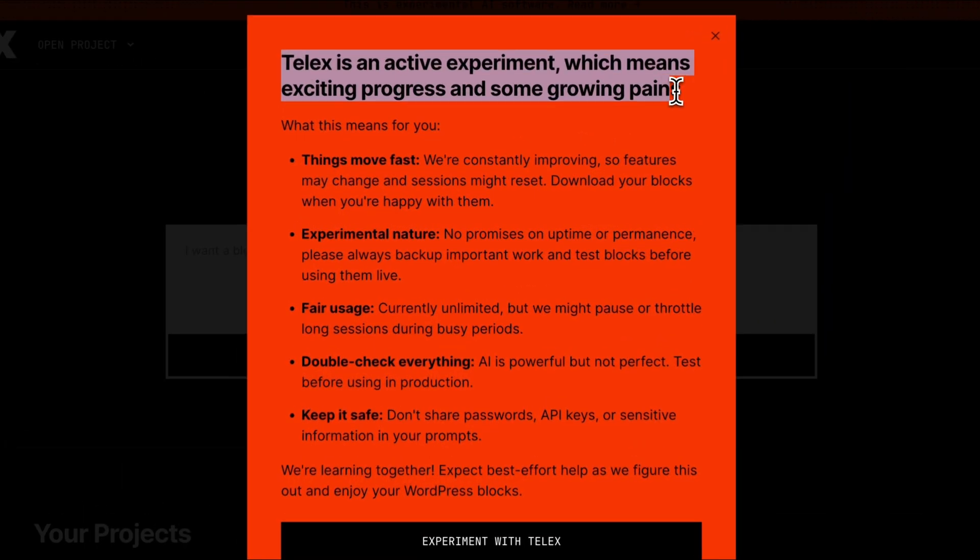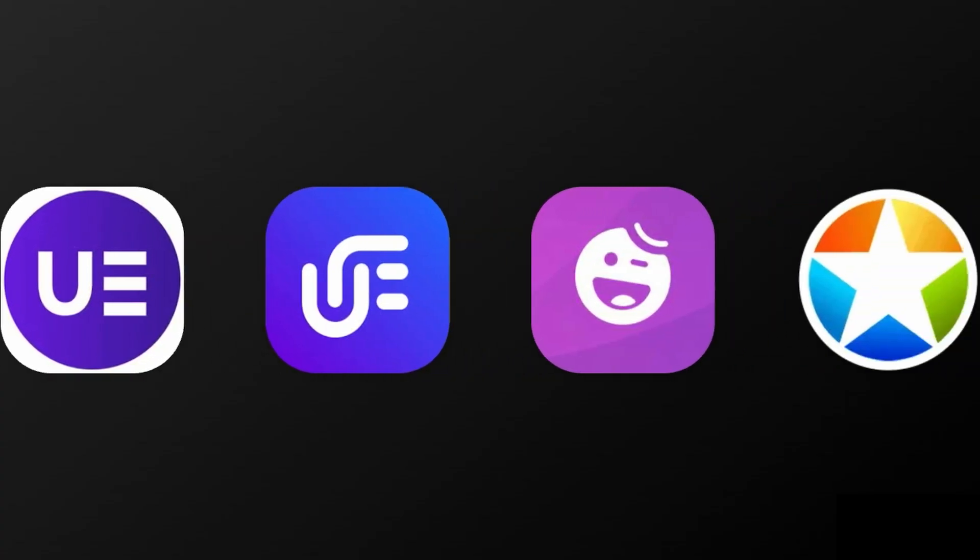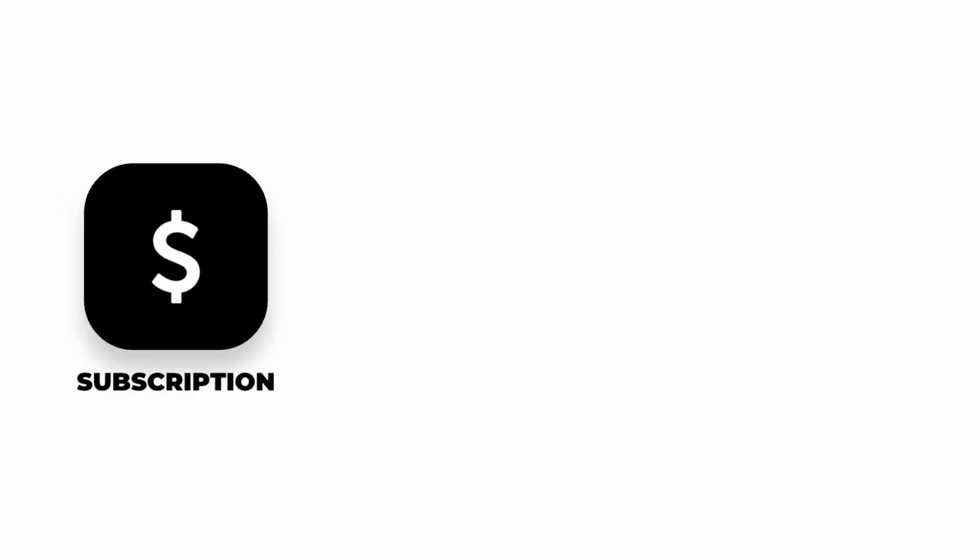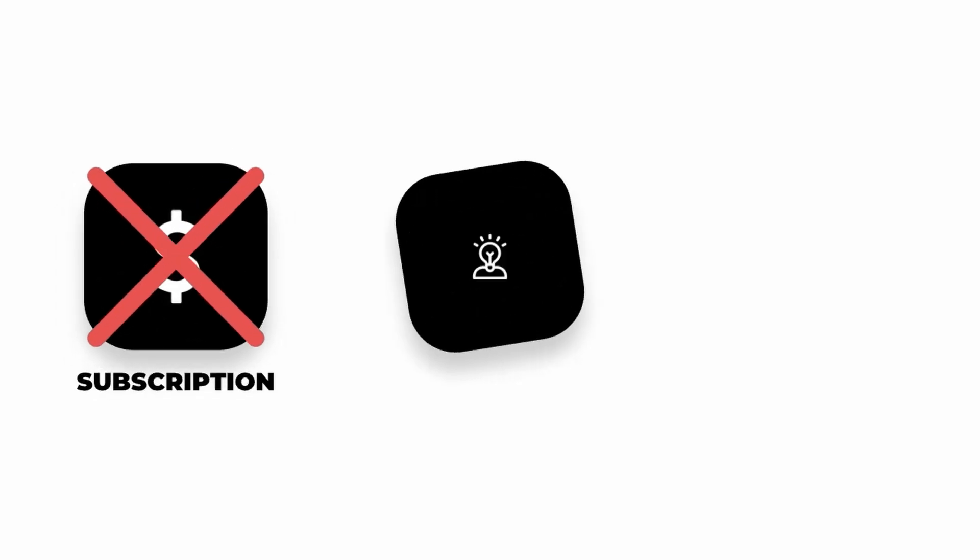If Telex keeps developing, third-party plugins have to watch out. Because one, we won't have payment plans anymore. This feature is free, for now.